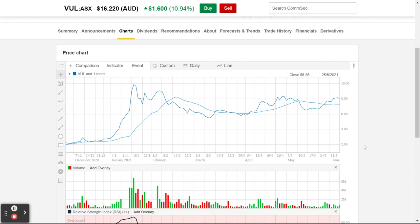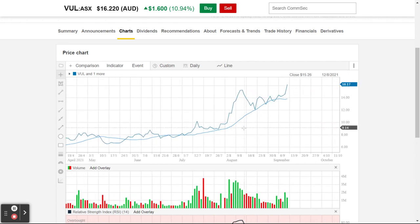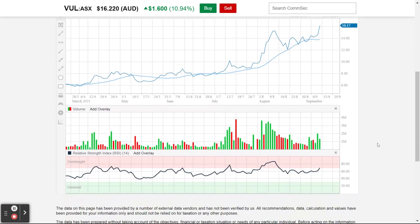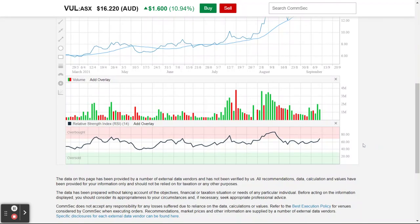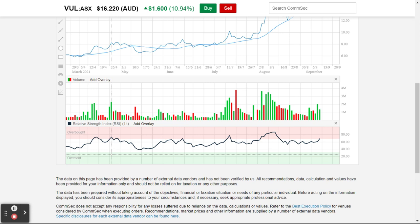RSI is one of the more commonly used indicators. Let me go back to make sure I've got all my information on the chart. You can see down here — when it gets into this red area it's considered overbought, and when it gets into this green area it's considered oversold.